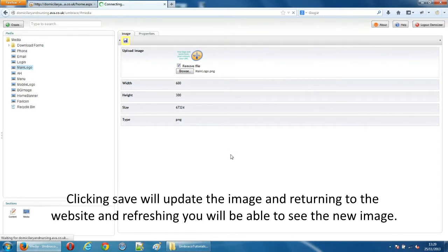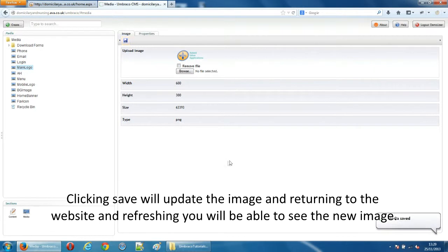Clicking save will update the image and returning to the website and refreshing you will be able to see the new image.